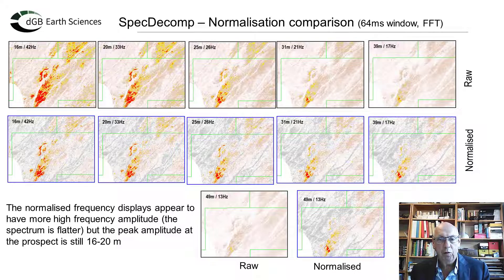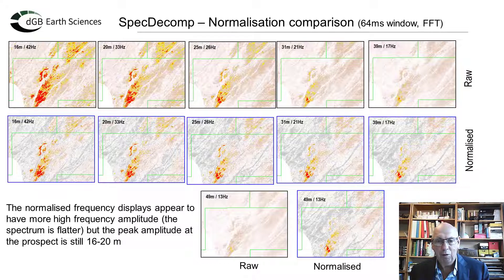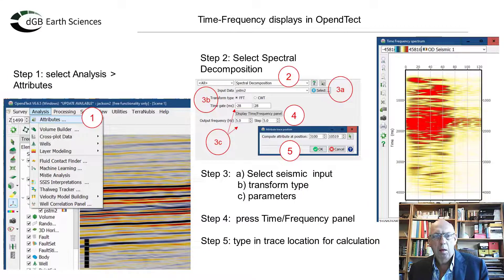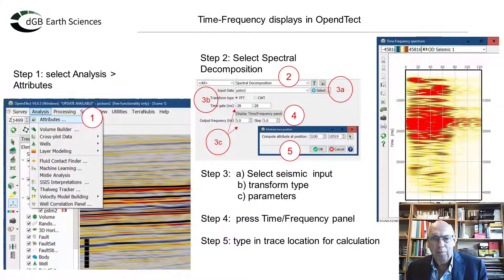On this display, the raw frequency slices are displayed at the top with black outlines and the normalized data is below with blue outlines. Frequency decreases from left to right. The raw data shows a frequency anomaly at 42 Hz in the top left, decreasing as frequency decreases with very little amplitude below 20 Hz. The normalized data has an amplitude anomaly that persists through the whole frequency range, but it is subtly tuning at 42 to 33 Hz. Before the examples, I'll show how to create the time-frequency displays in OpenDetect: select attributes in the analysis tab, then select Spectral Decon and choose your input data and parameters, click on the time-frequency panel button, and enter the trace location.